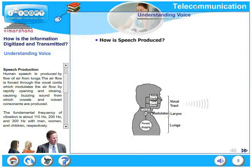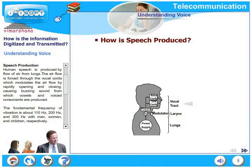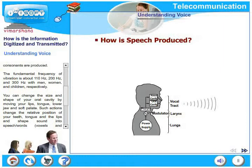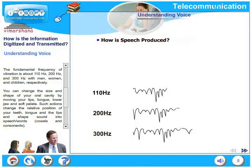How is speech produced? Human speech is produced by flow of air from the lungs. The air flow is forced through the vocal cords, which modulates the air flow by rapidly opening and closing, causing a buzzing sound from which vowels and voiced consonants are produced. The fundamental frequency of vibration is about 110 hertz, 200 hertz, and 300 hertz for men, women, and children respectively.